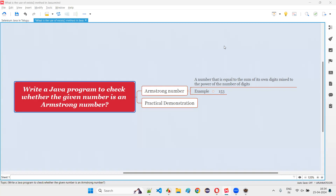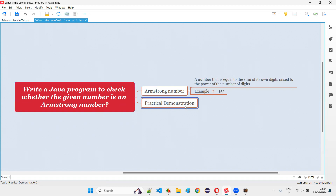Hello all, welcome to this session. In this session, I am going to answer one of the Java interview questions: write a Java program to check whether the given number is an Armstrong number or not. Let me answer this question with a practical demonstration.